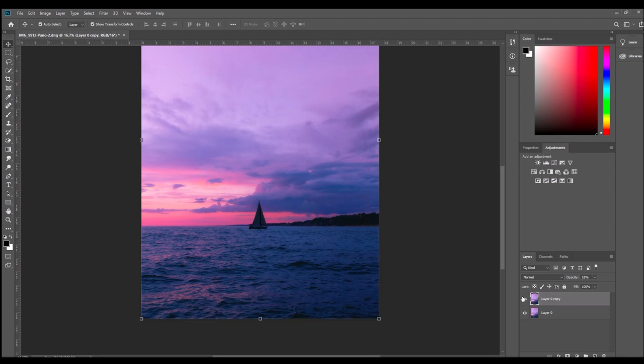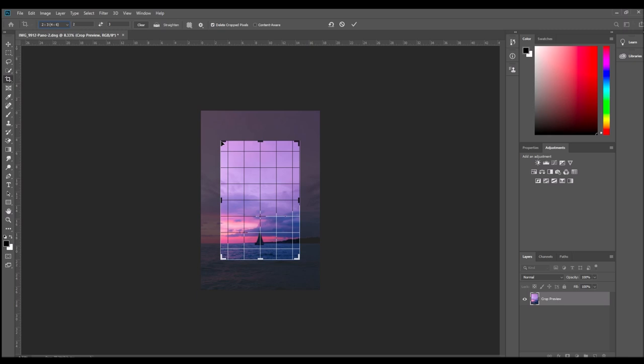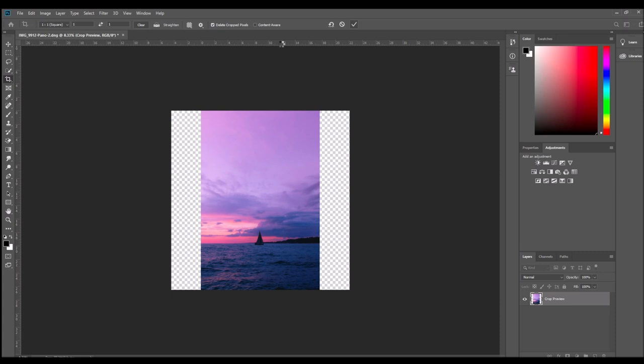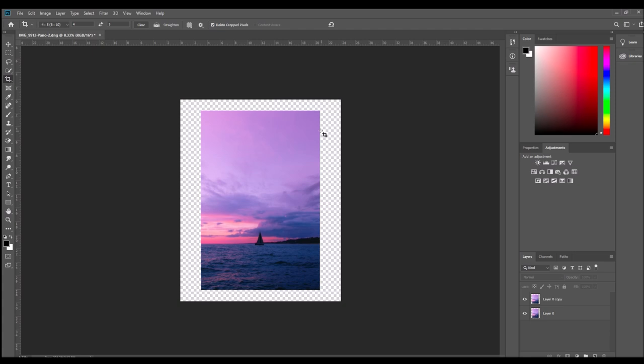And then so for my Instagram, this part's optional, but I do those white borders on my pictures. So I would make sure that the image is 2x3. Yep, looks like it is. So I would go to square and just drag that out like so. And then I would go to 4x5 and then drag that out there and then center it. Yep. And then when I export it, this transparency right here will turn white. So go to file, export, export as.